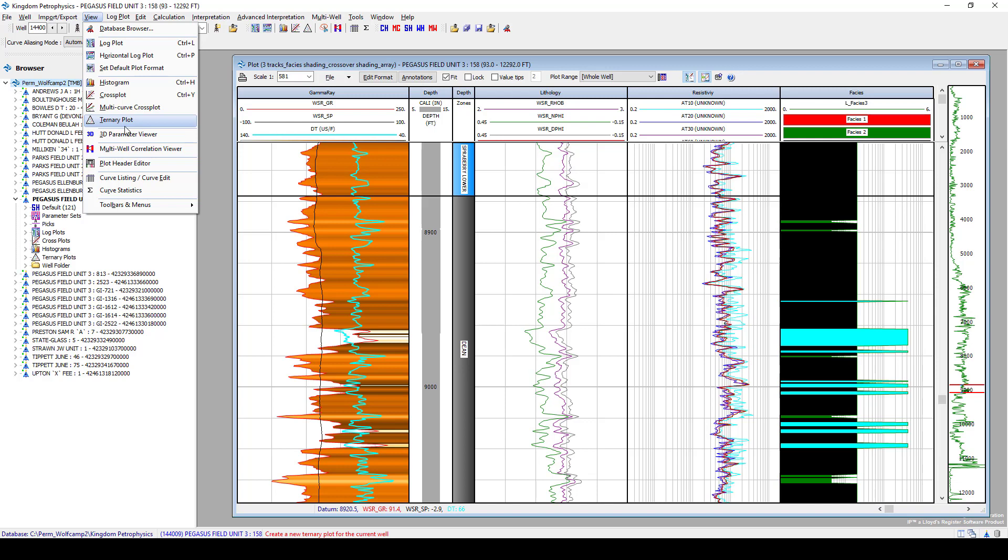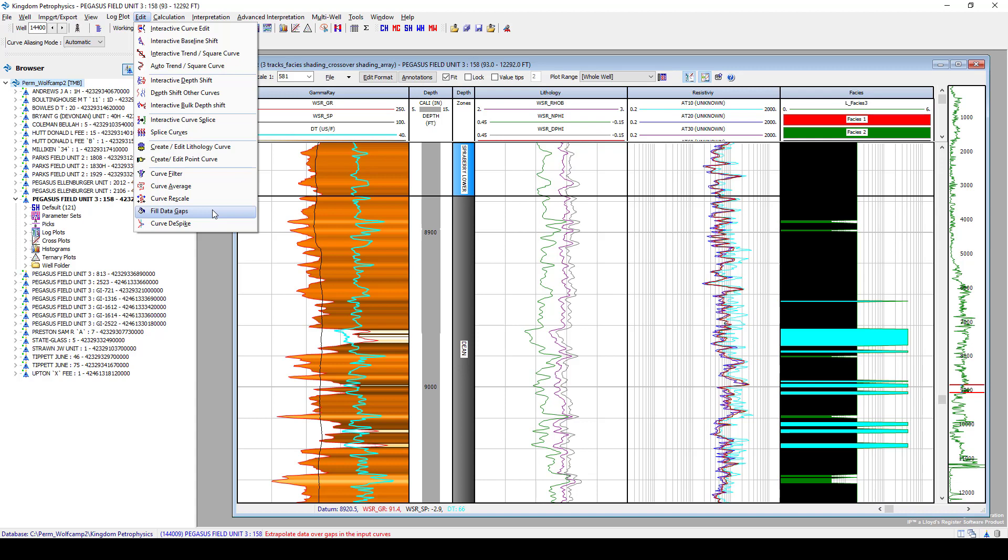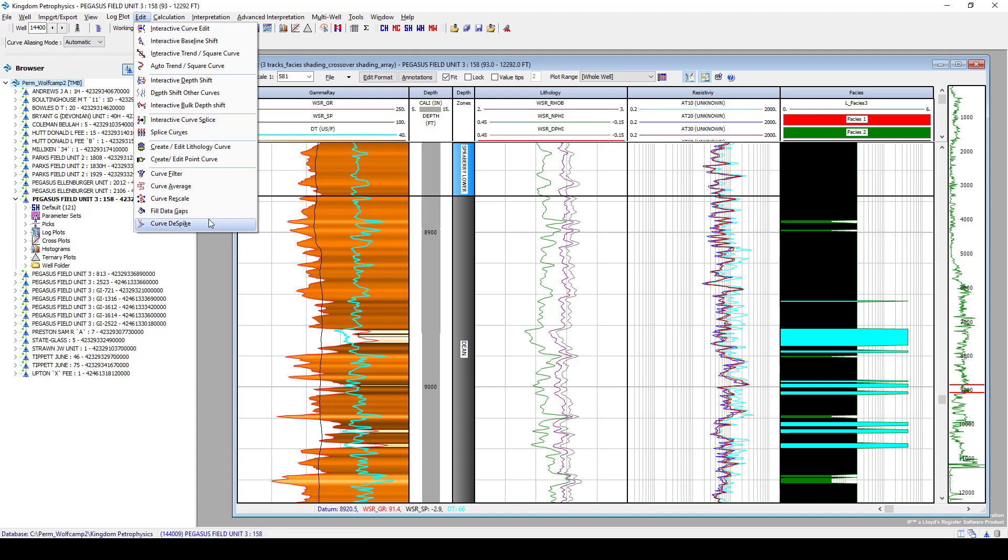After QC-ing your data, maybe your next step is to edit the log data that you're seeing. Maybe there's something that you need to do to it, splice some different gamma ray runs together, interactively edit a curve, depth shift this curve. Maybe we want to fill in some data gaps if we have some missing data between points, or maybe running a really quick curve despike over our density curve to bring in that data in case it's not accurately depicting our lithology in depth. All of these editing tools are available to you to run on your curve data within Kingdom Petrophysics.